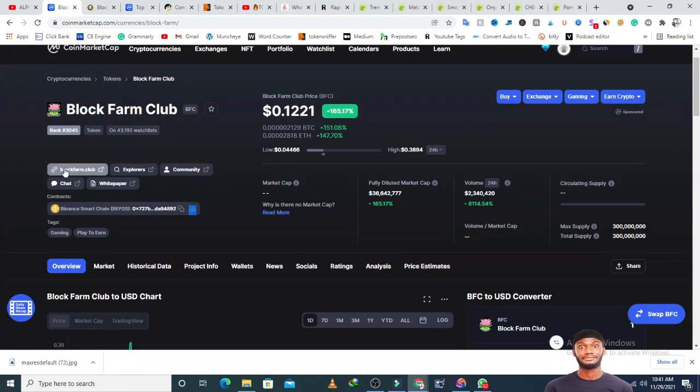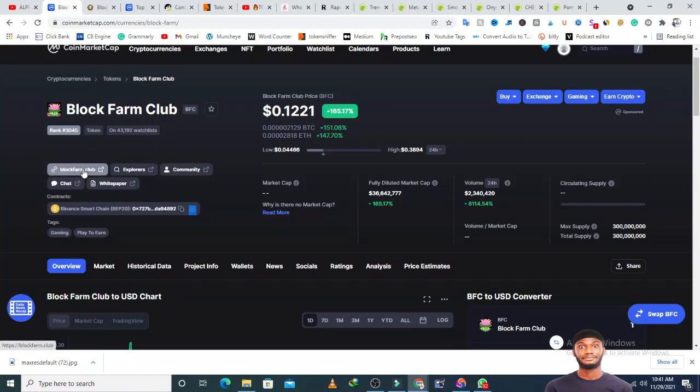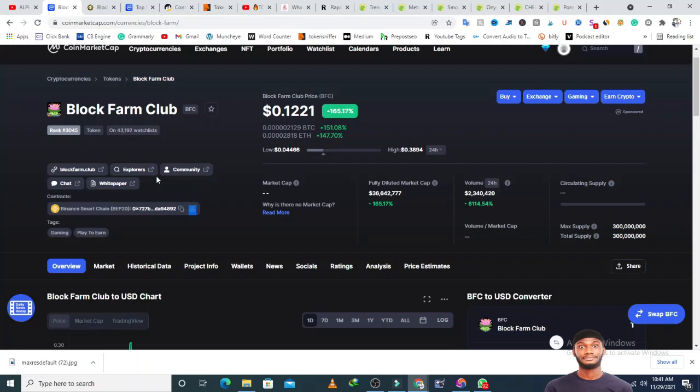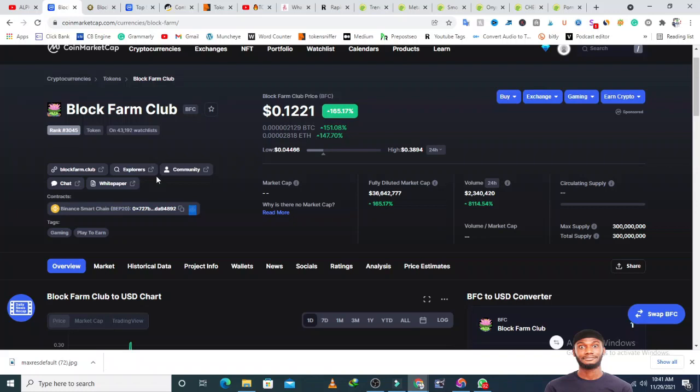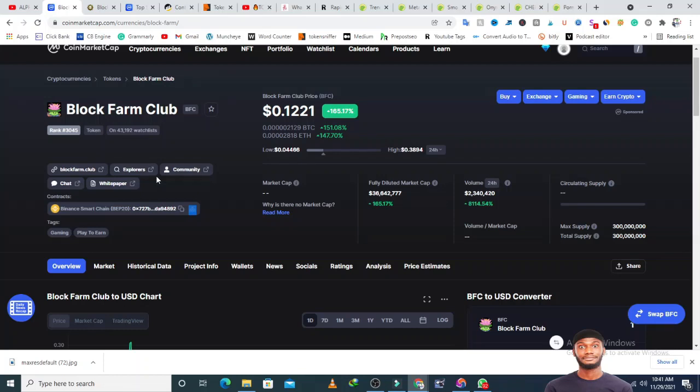BlockFarmClub.com is the official website. I'm going to review it. This is not financial advice, this is for educational purposes and entertainment. Please make sure you do your own research before you invest your money in any project. I'll be looking for red flags using different tools and give you my final verdict.